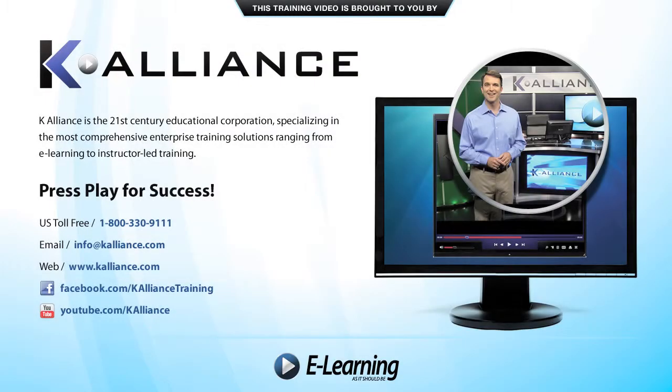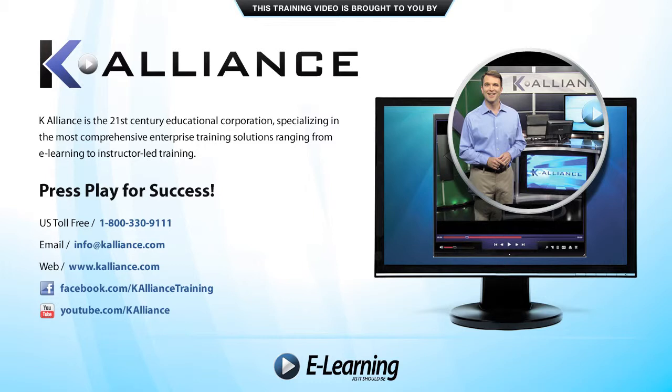This training video is brought to you by K-Alliance. K-Alliance is the 21st century educational corporation specializing in the most comprehensive enterprise training solutions ranging from e-learning to instructor-led training. Press play for success!